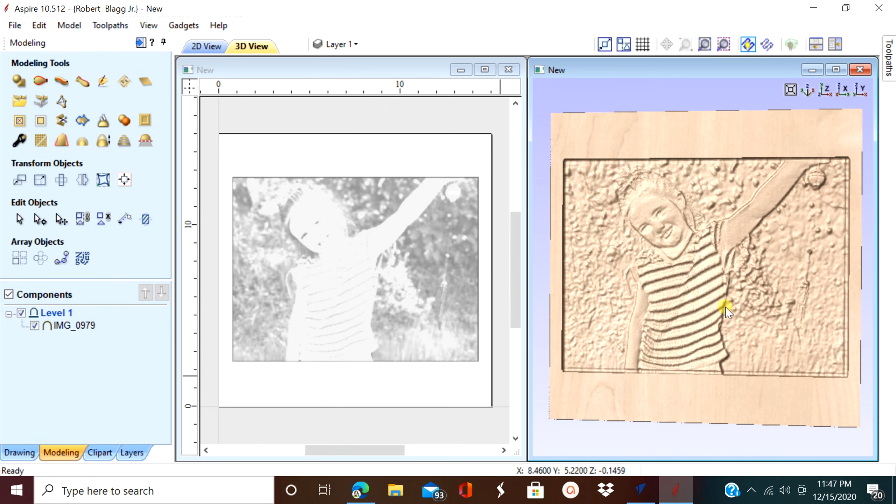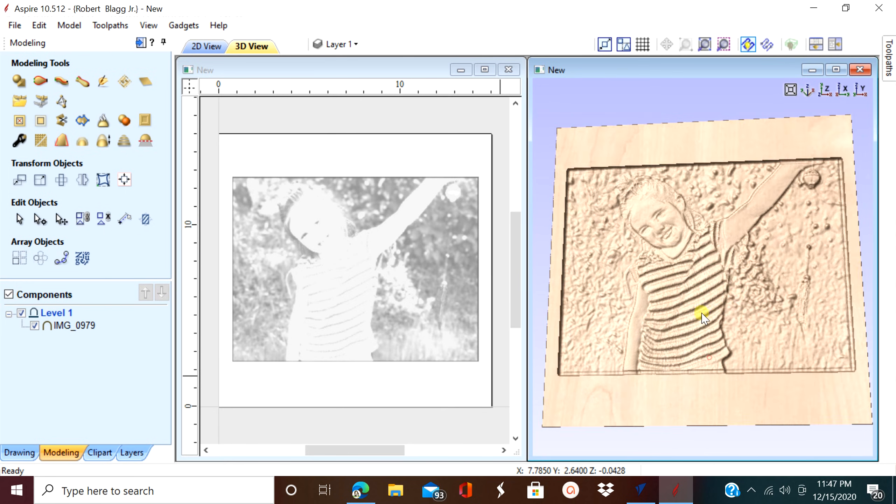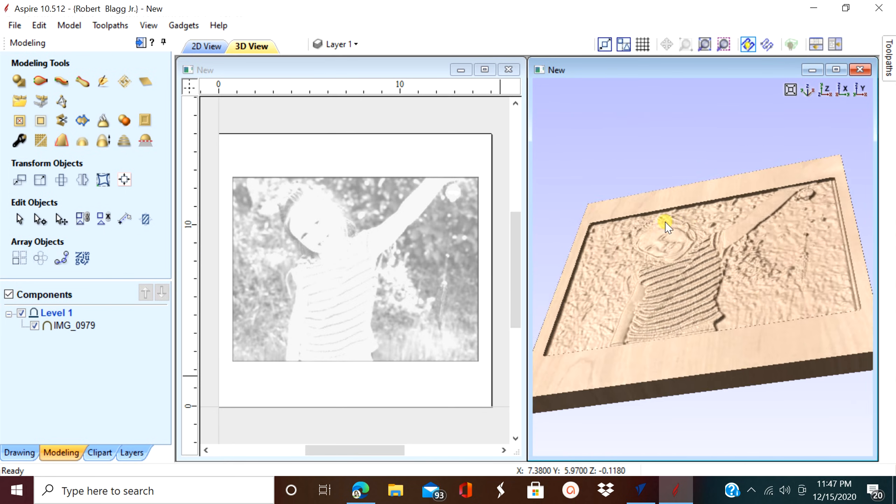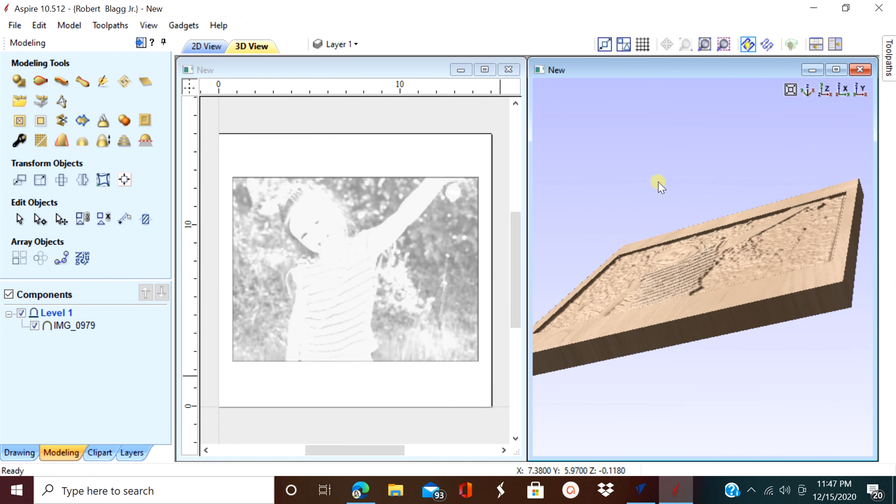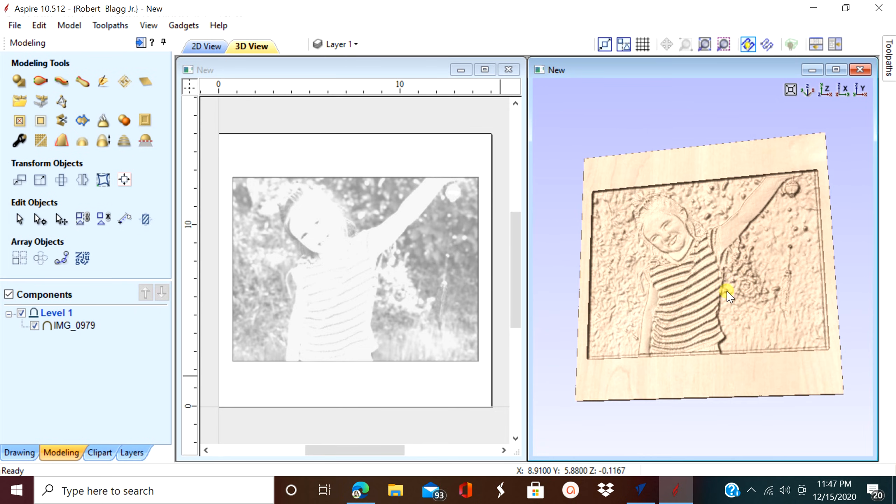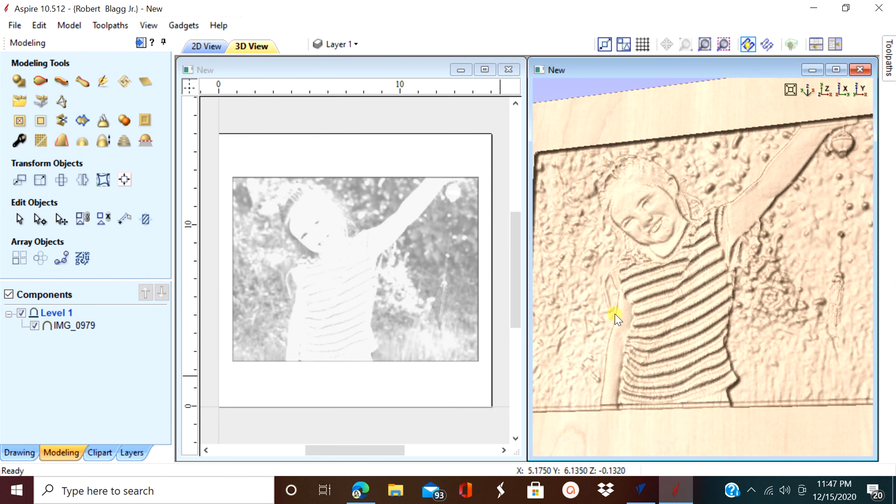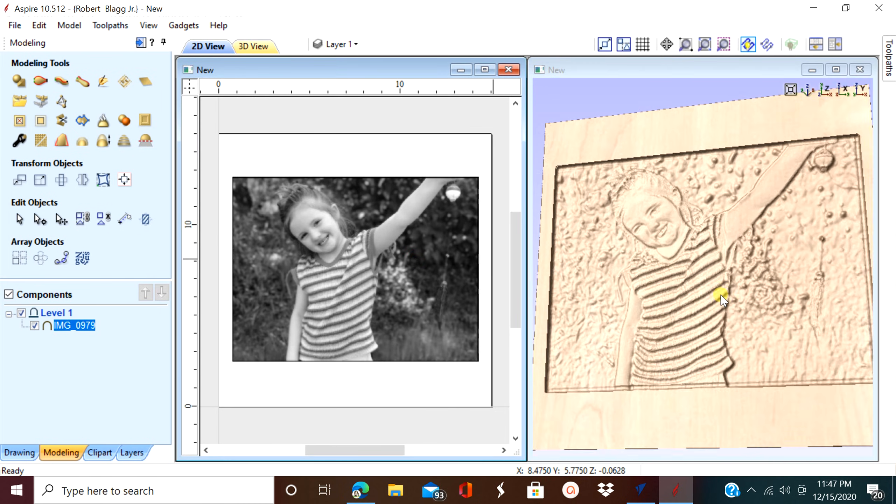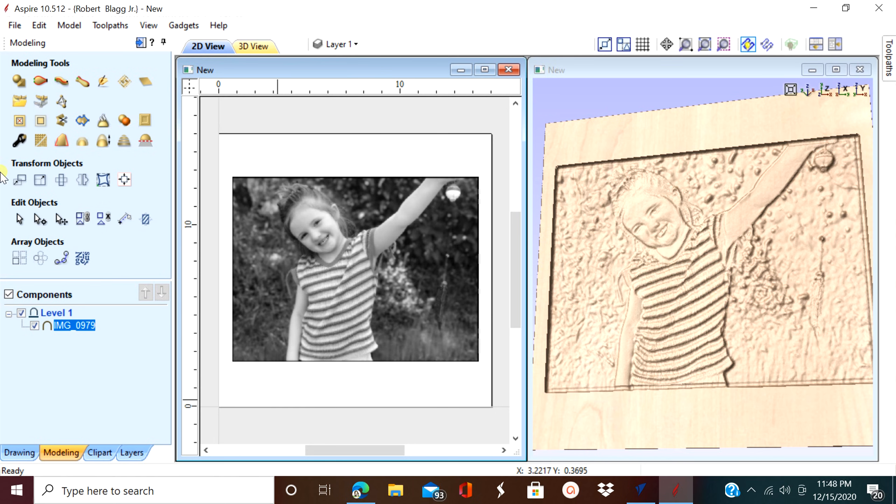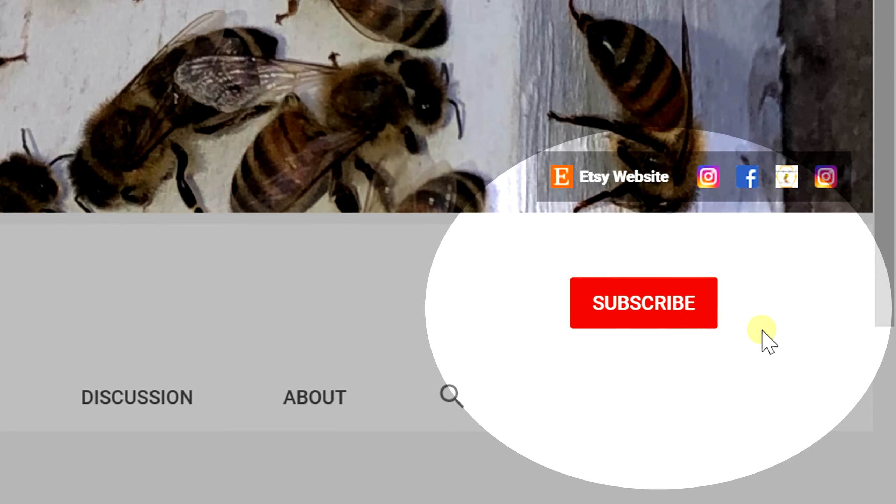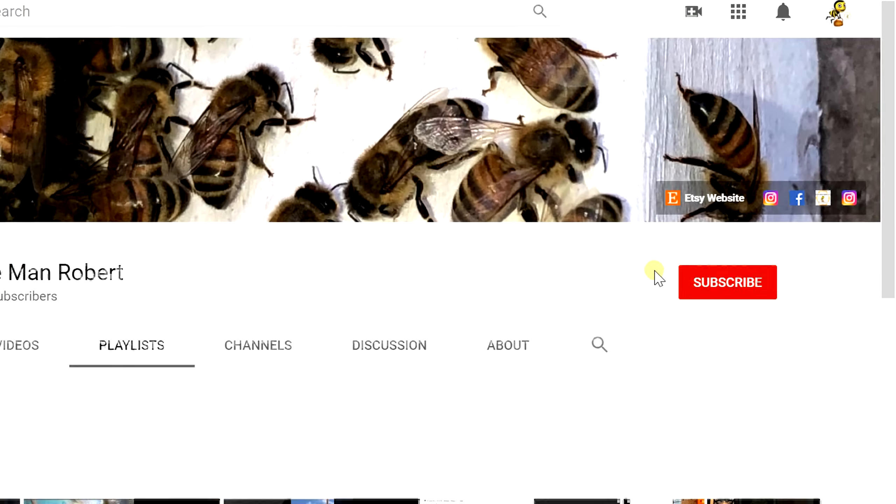I'd like to thank you everybody for watching my video. If you haven't already, please subscribe to my channel. Don't forget to like the video and share the video. There will be several links in the description for you to check out. Thanks for watching.